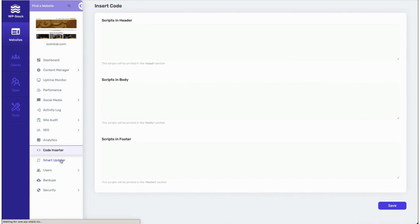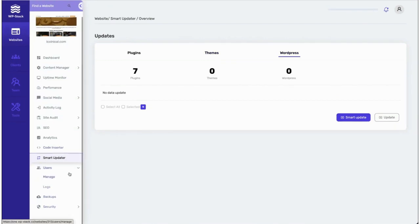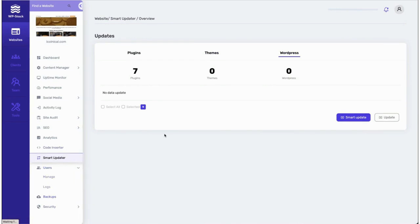We also have a smart update feature where users can update their WordPress plugins, themes, or core WordPress updates. They can also manage users from this dashboard.